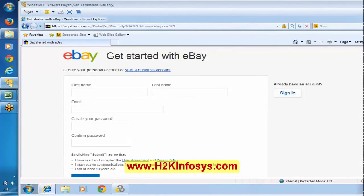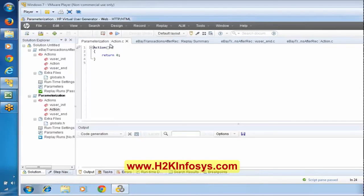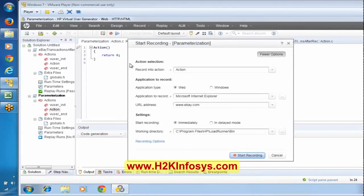We will enter first name, last name, email ID, password, create password, and confirm password. We will try to create a scenario on this. Now I am clicking on the record button. Let me select the web virtual user script type.